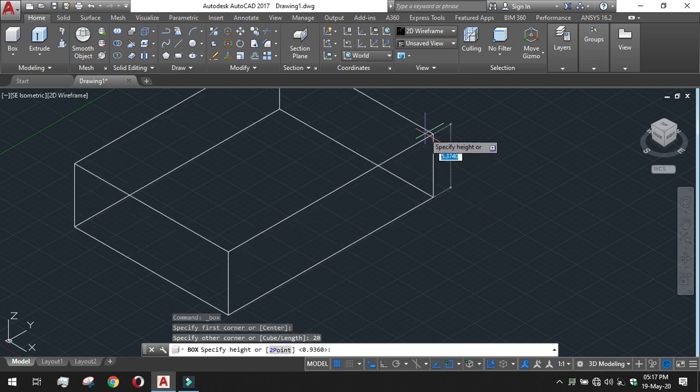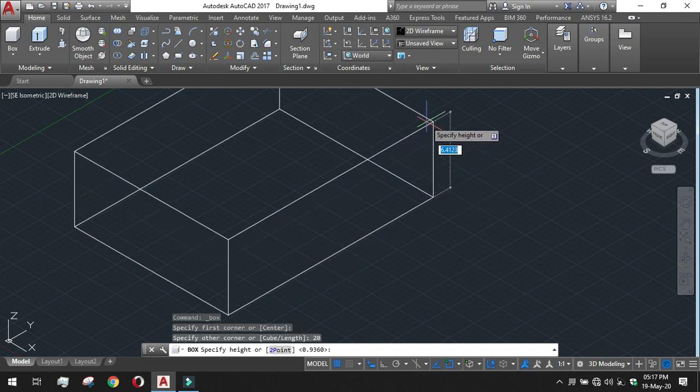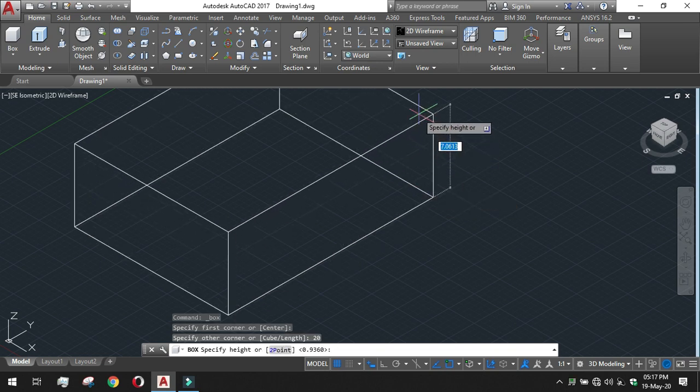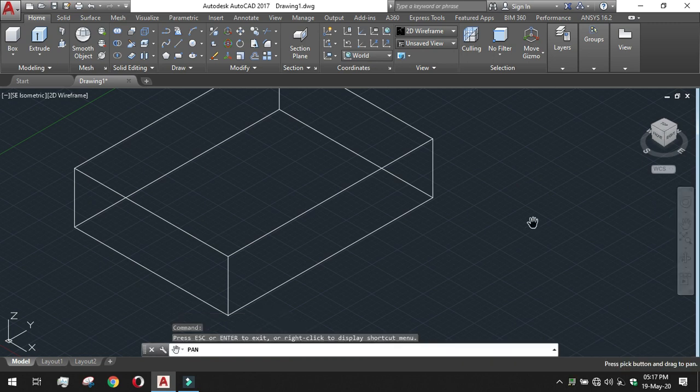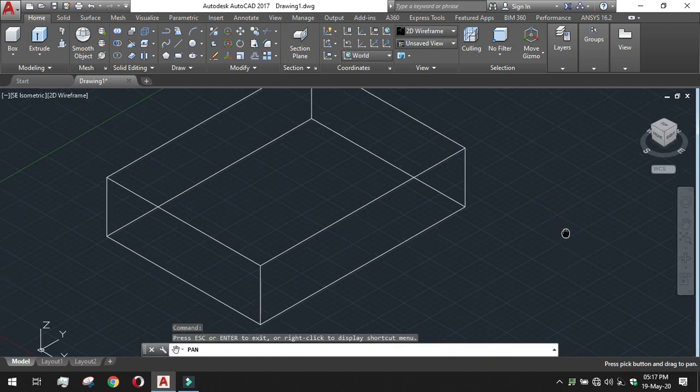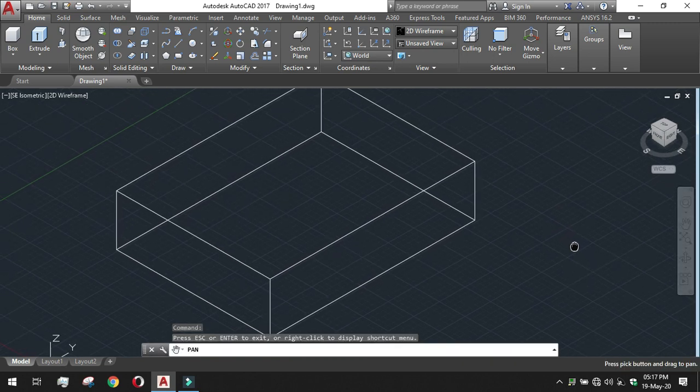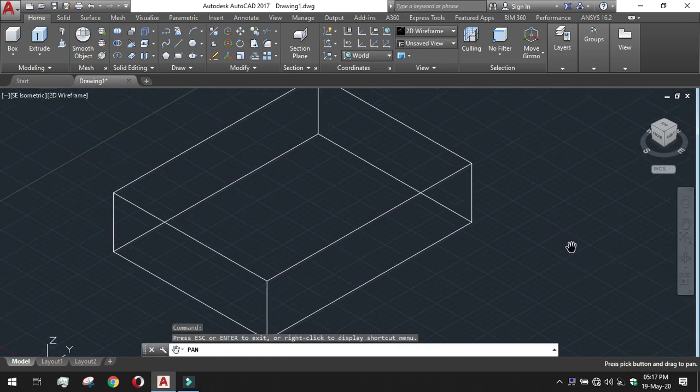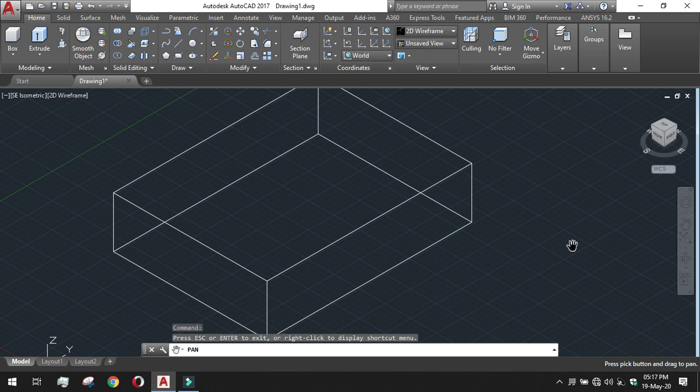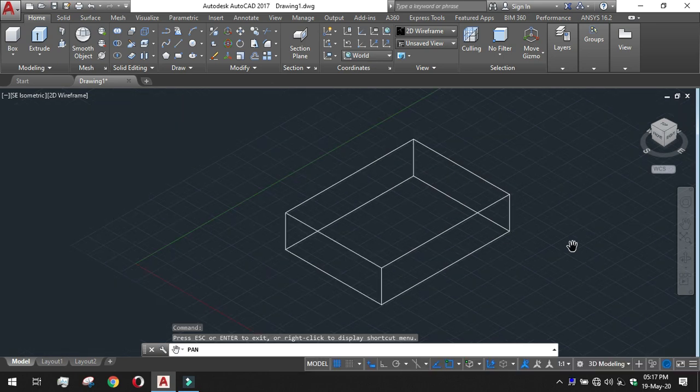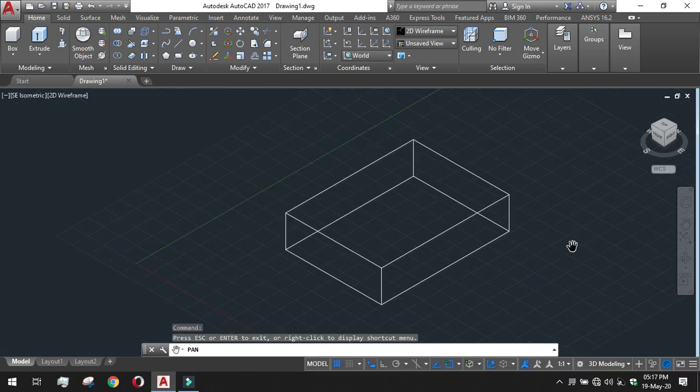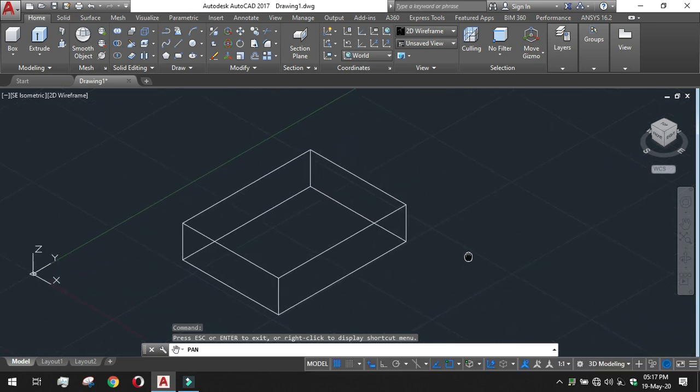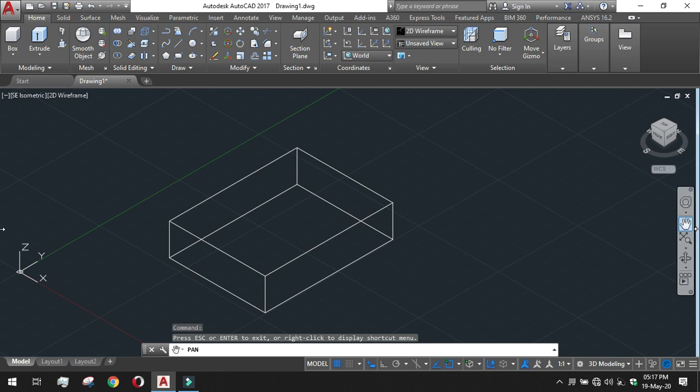And after that it will ask for the height, I am giving the height of 5. So I have created a box like structure. Just pan a bit to view it properly. This is the box like structure we have created already.